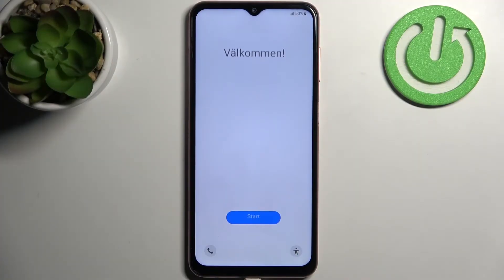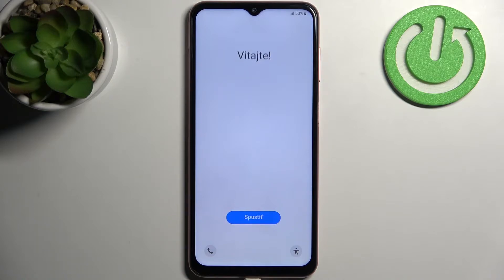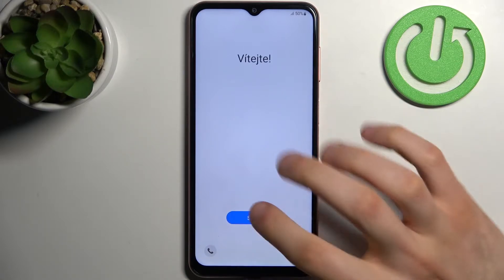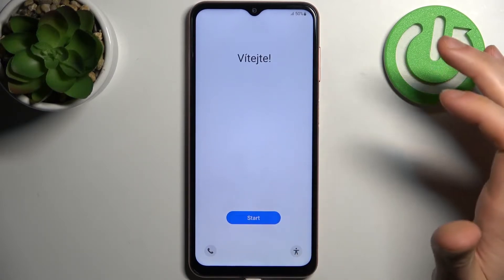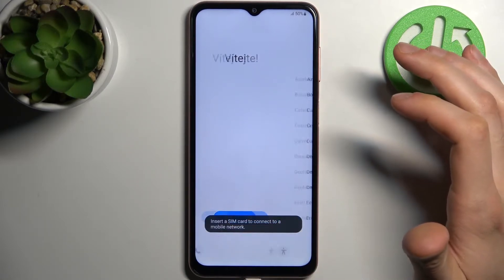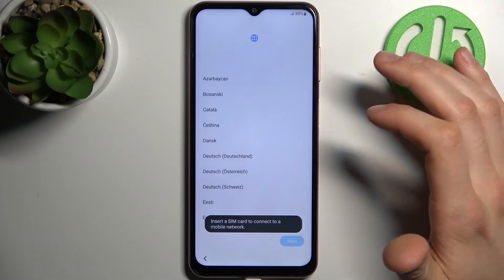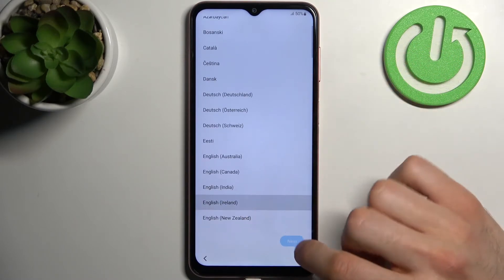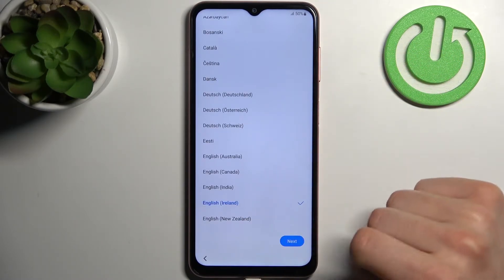Here I have Samsung Galaxy A04s and today I'm going to show you how to set this device up. Firstly you have to tap on the blue button, then select your preferred language, then tap next.